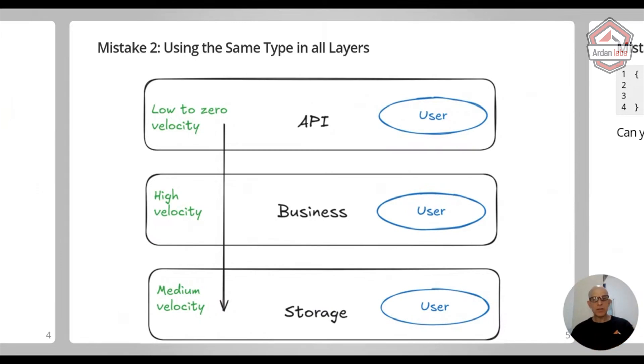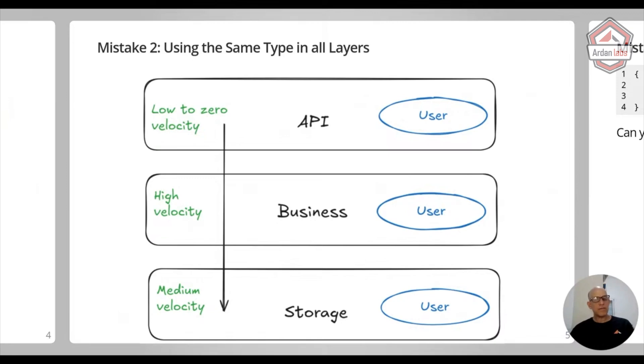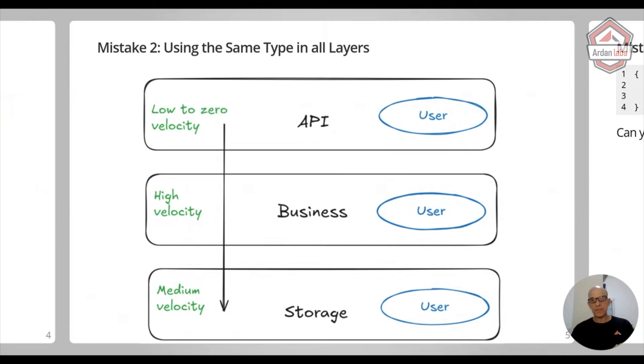And also every time you see someone going through a lot of loops in the API, they're parsing what the user is sending and trying to match it to some kind of a structure that the business layer is using. This is a good sign that there's no separation and you're tying these layers. So this is mistake number two.